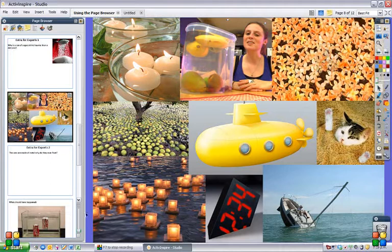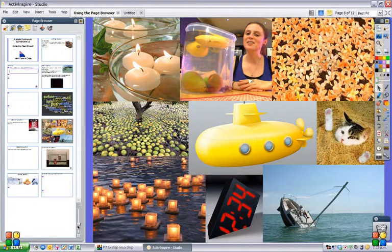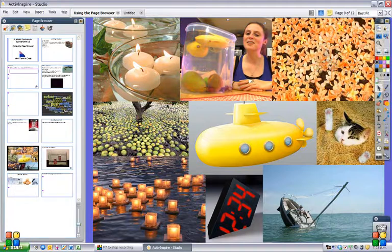If I wanted to see more pages, I can move this slider bar up here and that just shows me more of the pages at the same time, so I can rearrange things while looking at all the pages and see what I want.